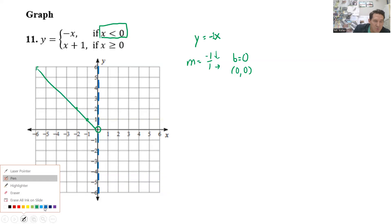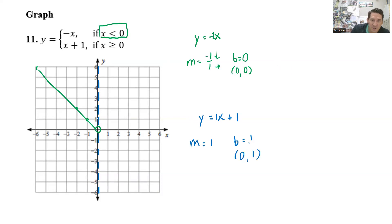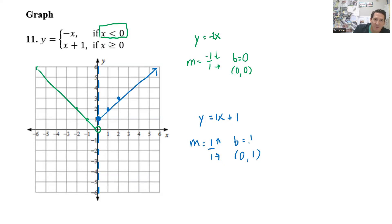The next line I'll do in blue: x plus 1. The slope has an invisible one, so slope is 1. The b value is also 1, so my starting point is at (0, 1). The slope is up one over one. Since I already erased the left side, this is just going to be the right side of the graph. Because there's a line underneath, I need the endpoint filled in — a closed circle. And there we go.